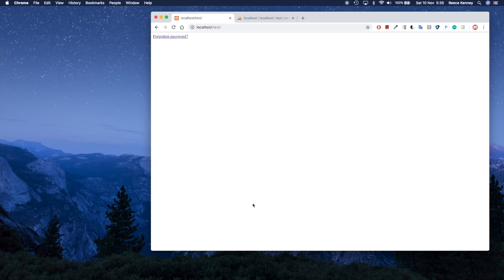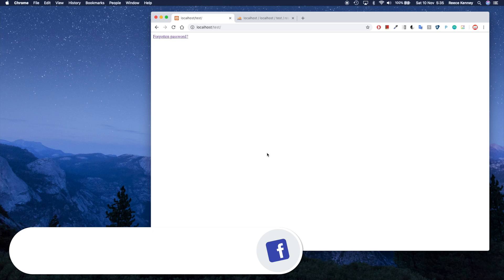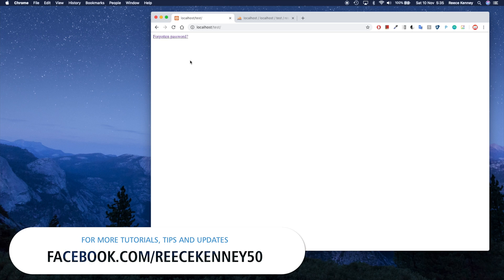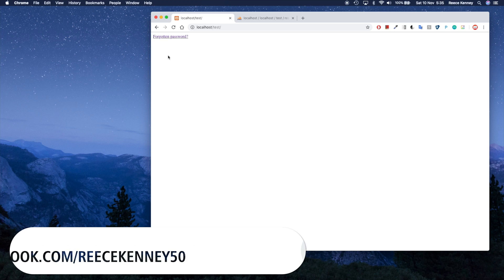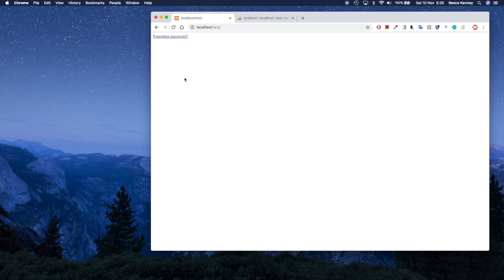Today I'm going to show you how to create a reset password system using PHP. It's going to work like this: you'll have a link that would appear in your login form. When the user forgets their password, they can click on this link and they'll be taken to a page where they would enter their email address.